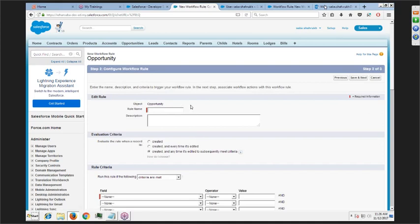If a deal is closed lost, we want to update a field. In the description field of the opportunity, update it to something like 'this deal is closed lost.' You can also do cross-object updates — for example, updating a field on the Account object. Workflow rule name: 'Deal Closed Lost.' Evaluation criteria: 'edited to meet criteria.' Field: Opportunity Stage equals Closed Lost.